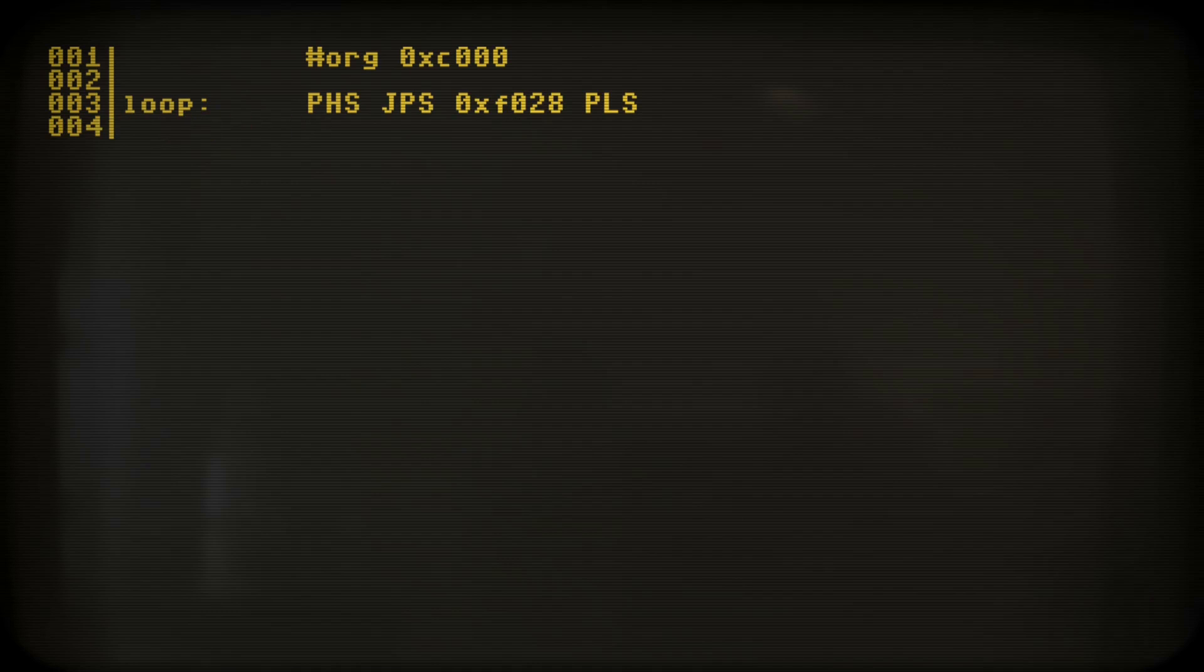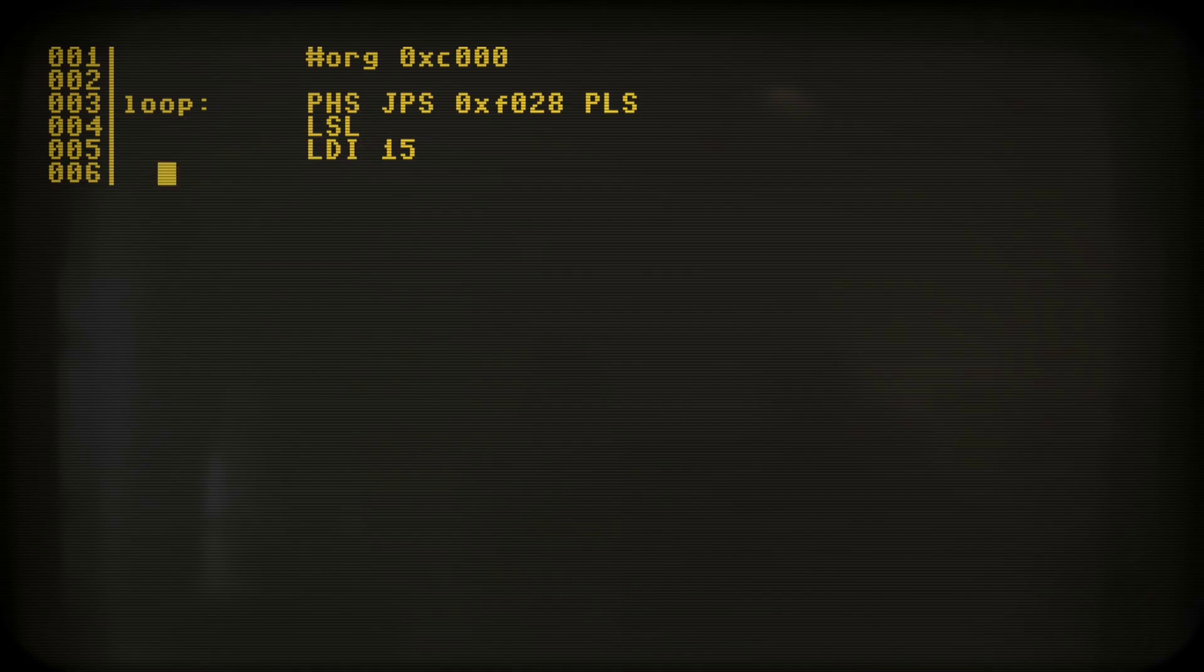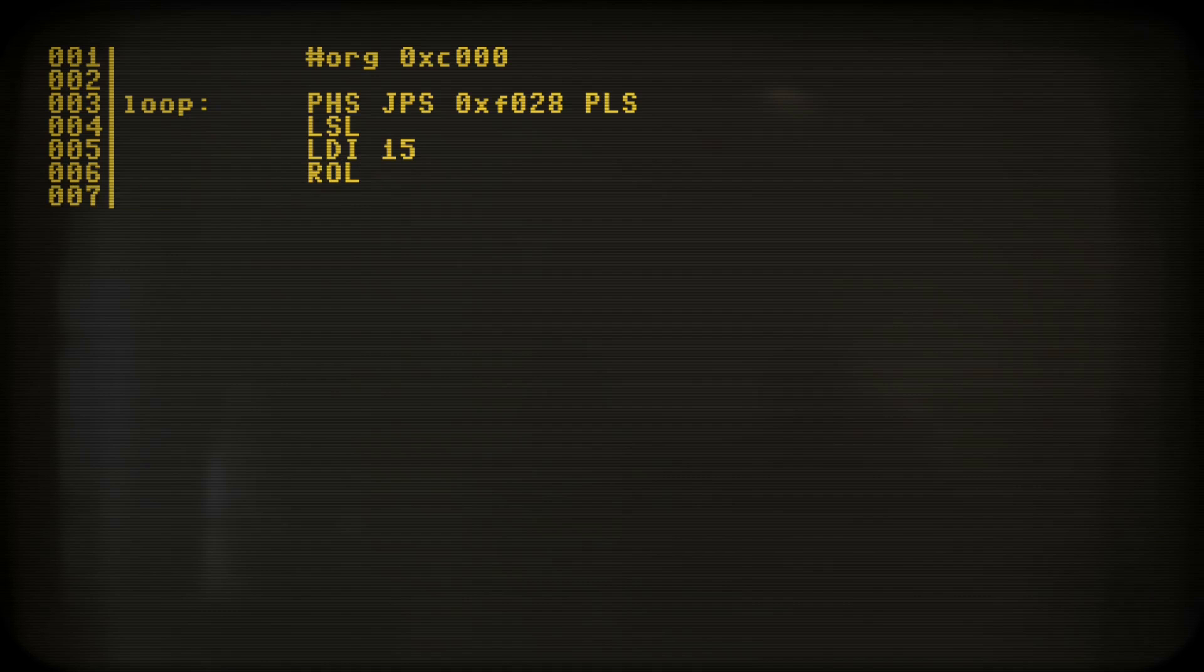Next I shift it left generating a random carry flag. Now I use a little trick. I load the number 15 into the accumulator and roll it left, effectively generating a 30 plus carry bit. Thus ending up with random numbers 30 or 31.